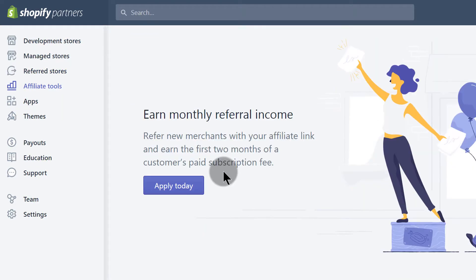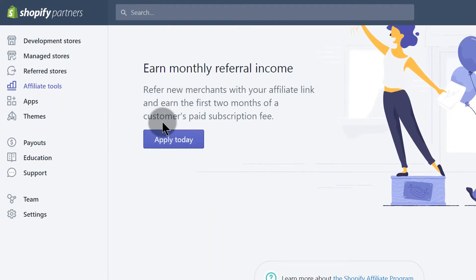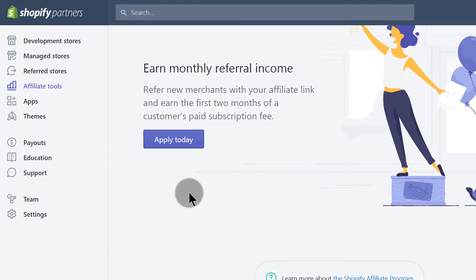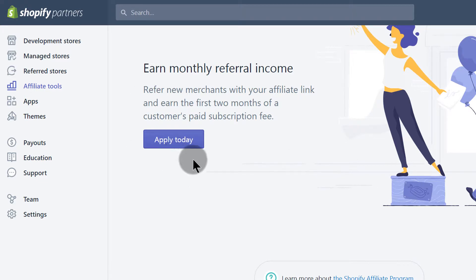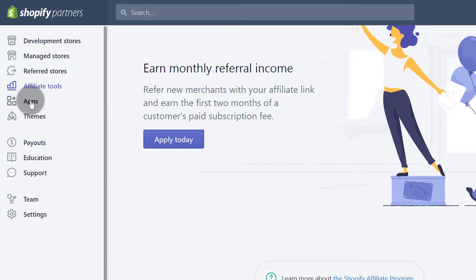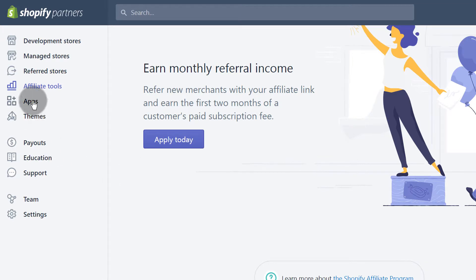You also have Affiliate Tools. These are tools you can use — get your affiliate link and market it on your website, blog, social media accounts, and more. You'll have to apply here if you want to become an affiliate for Shopify. Then under Apps, if you want to build apps this is where you'll go — you'll find documentation here.